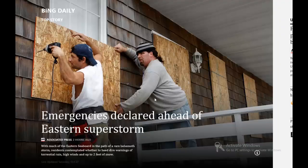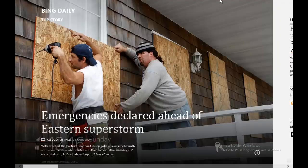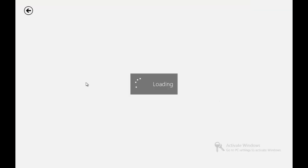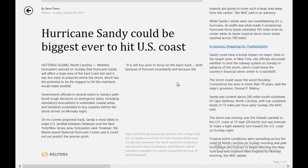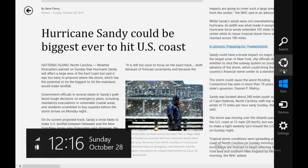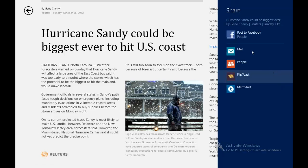We're going to try sharing using the News Hub right here. You see this article — we select it, it loads up, and you can see the Hurricane Sandy post. When we get to the Charms Bar, we hit the Share button, and it allows you to post it to all your sources.